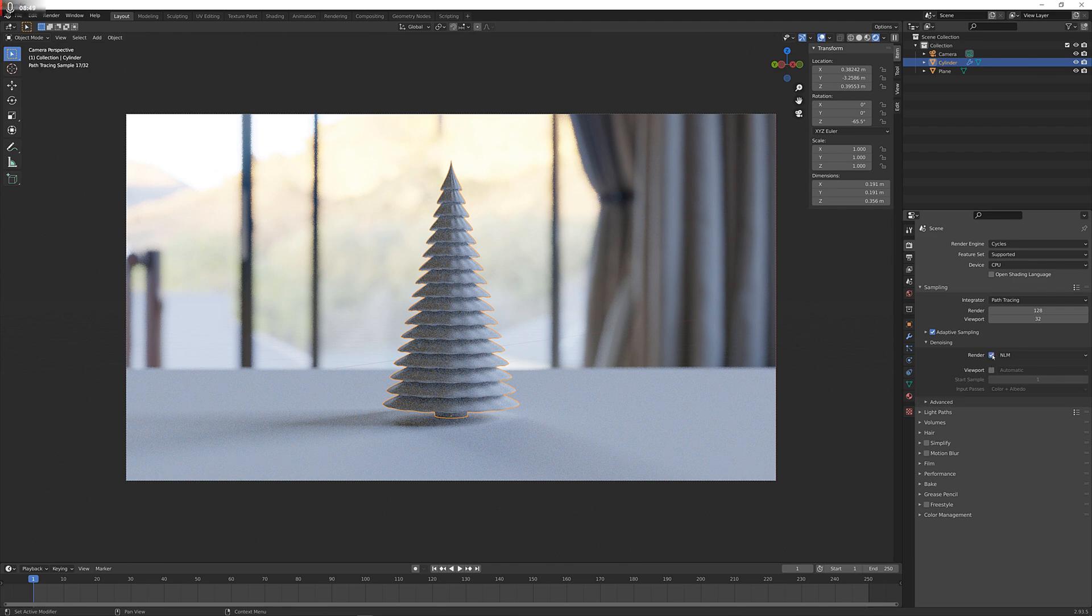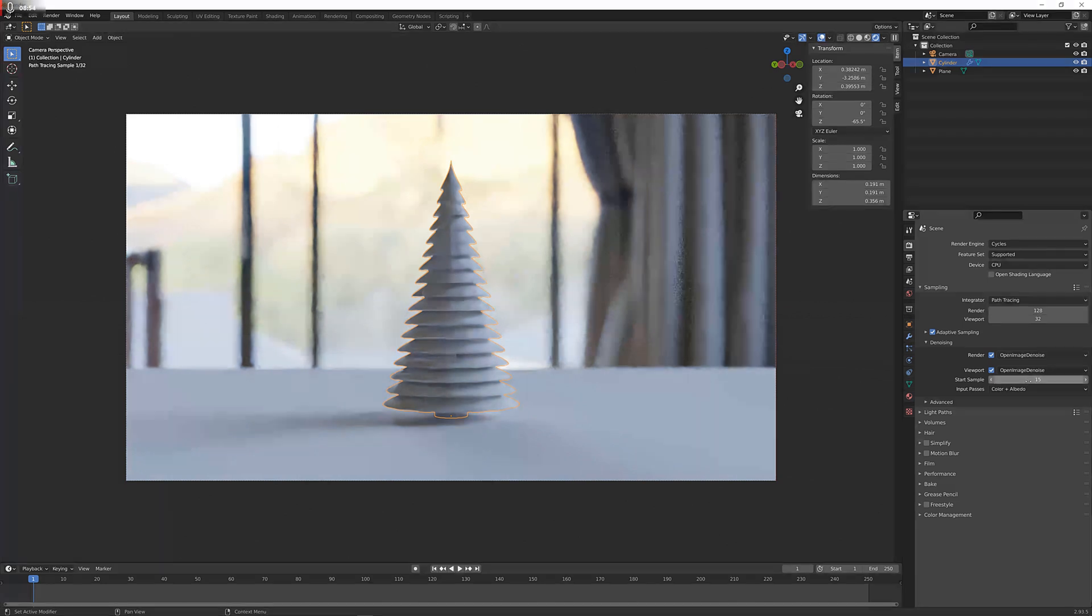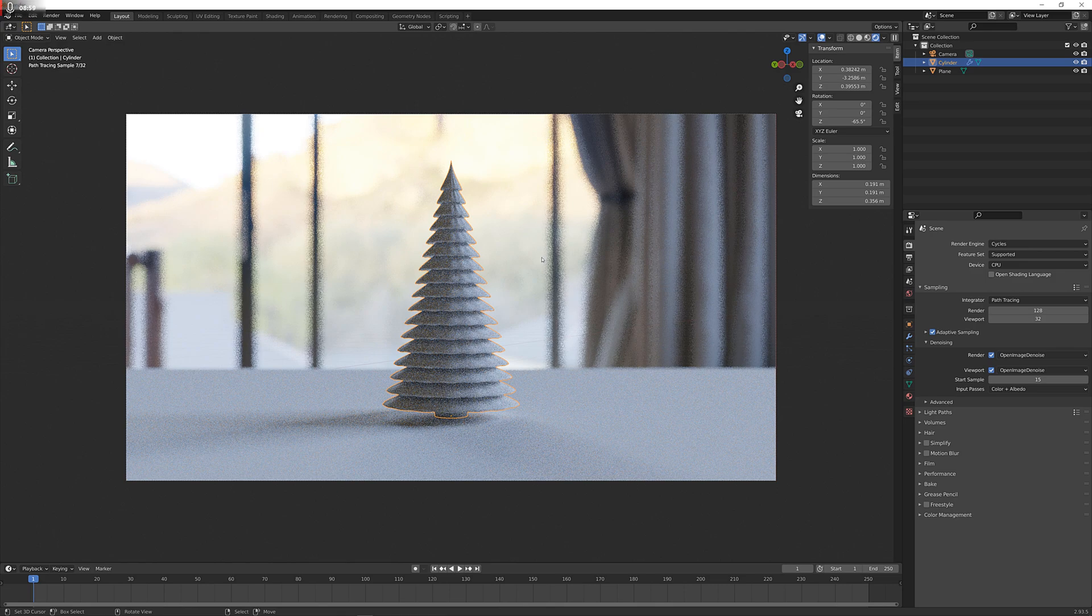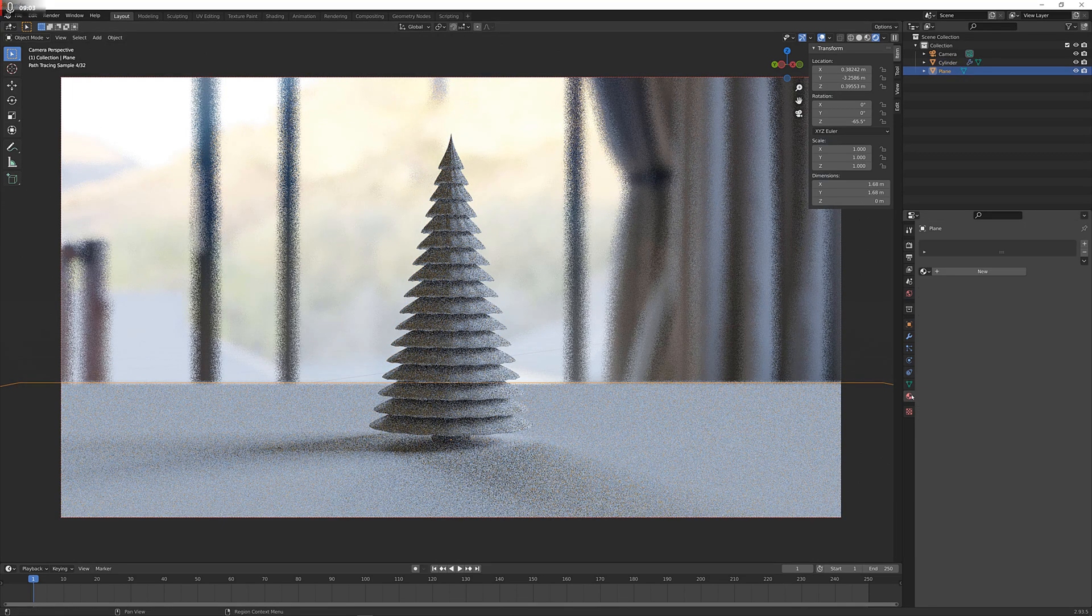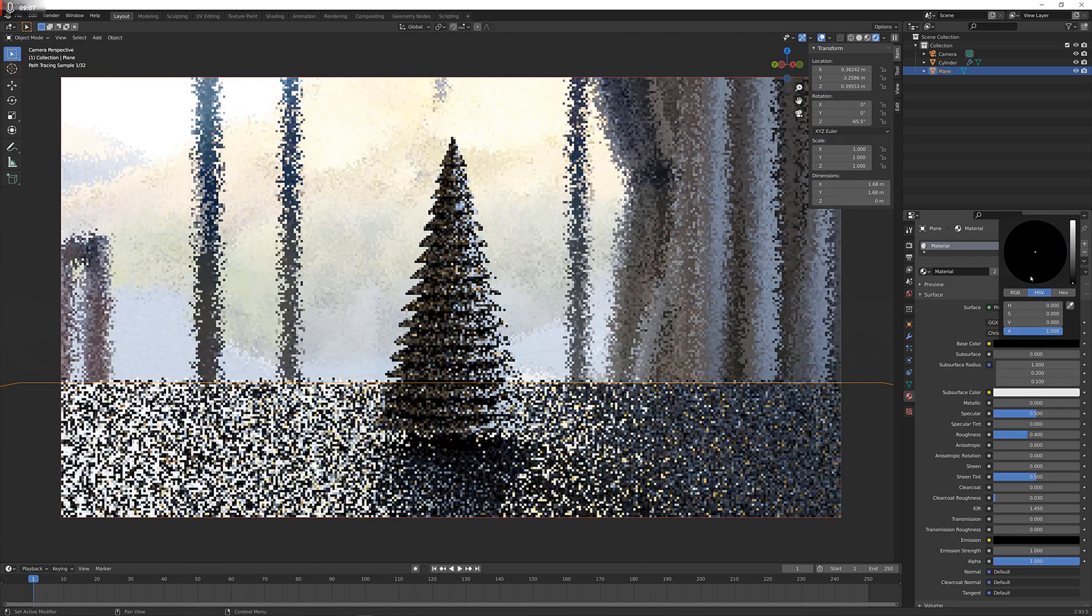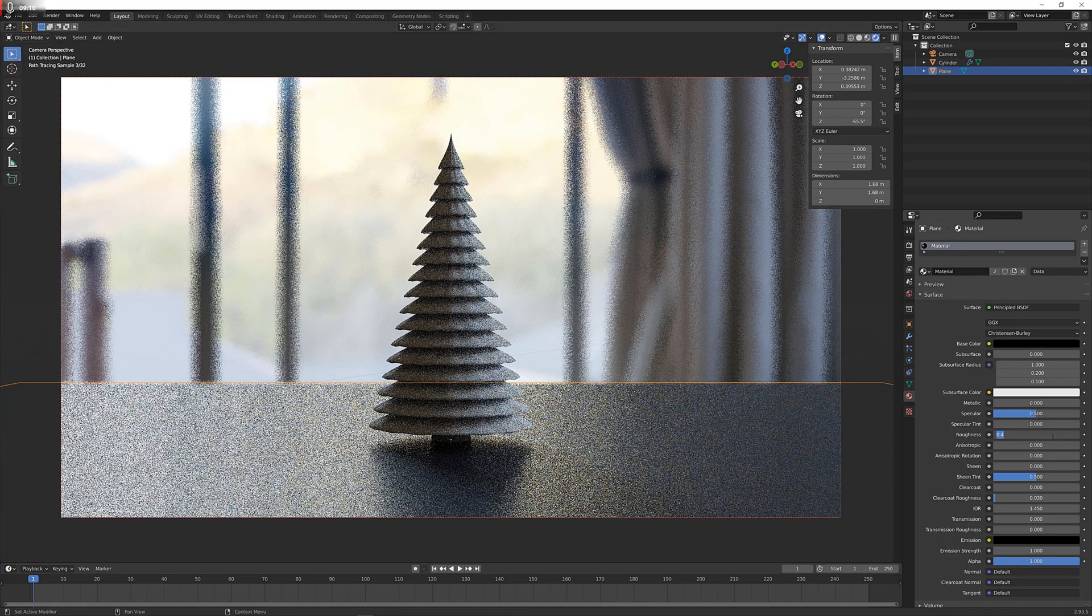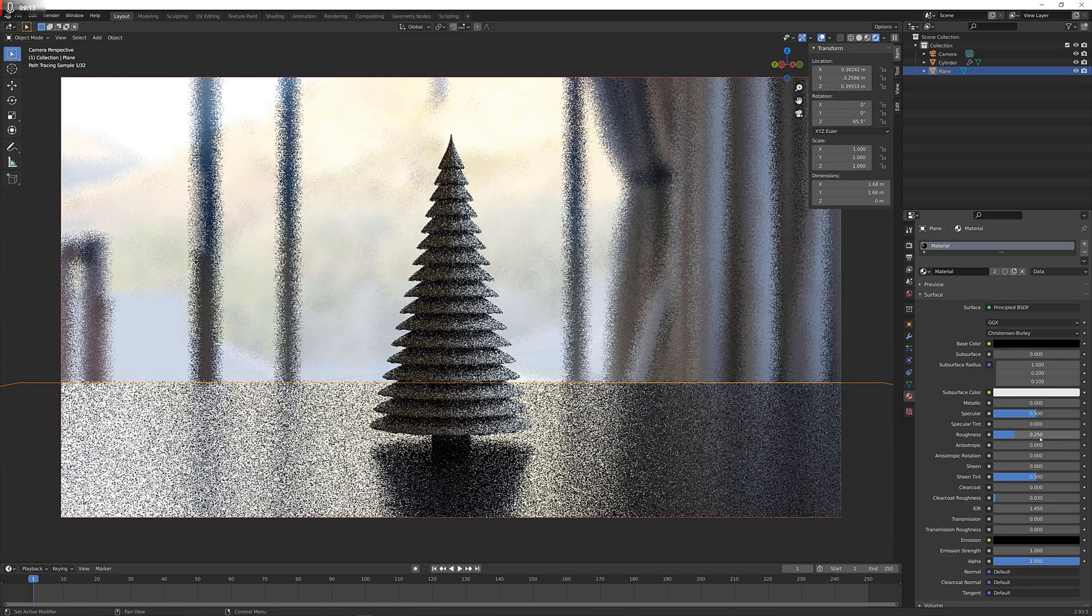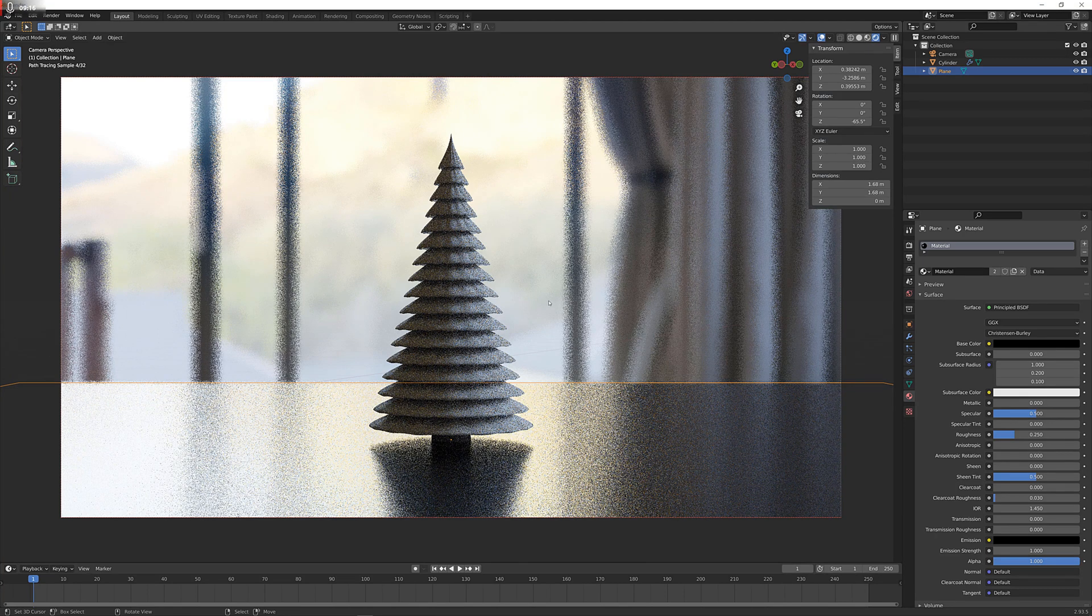I'm just going to use denoising for the render and the viewport as well, starting at 15 samples so it's not completely weirded out. This is looking rather nice. Giving this a material, just a standard material, making it a black plane, something like this, 0.25 of roughness, and we're getting a nice result there.